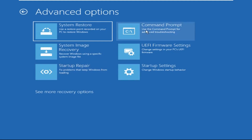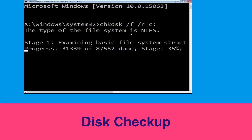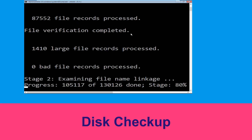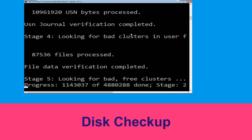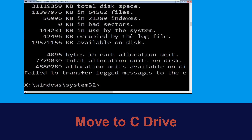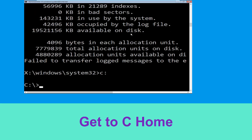Now type: chkdsk space /f space /r space c: and hit Enter. Now we need to wait for some time for the process to complete. Now type c: and hit Enter, then type cd space c:\ and hit Enter.